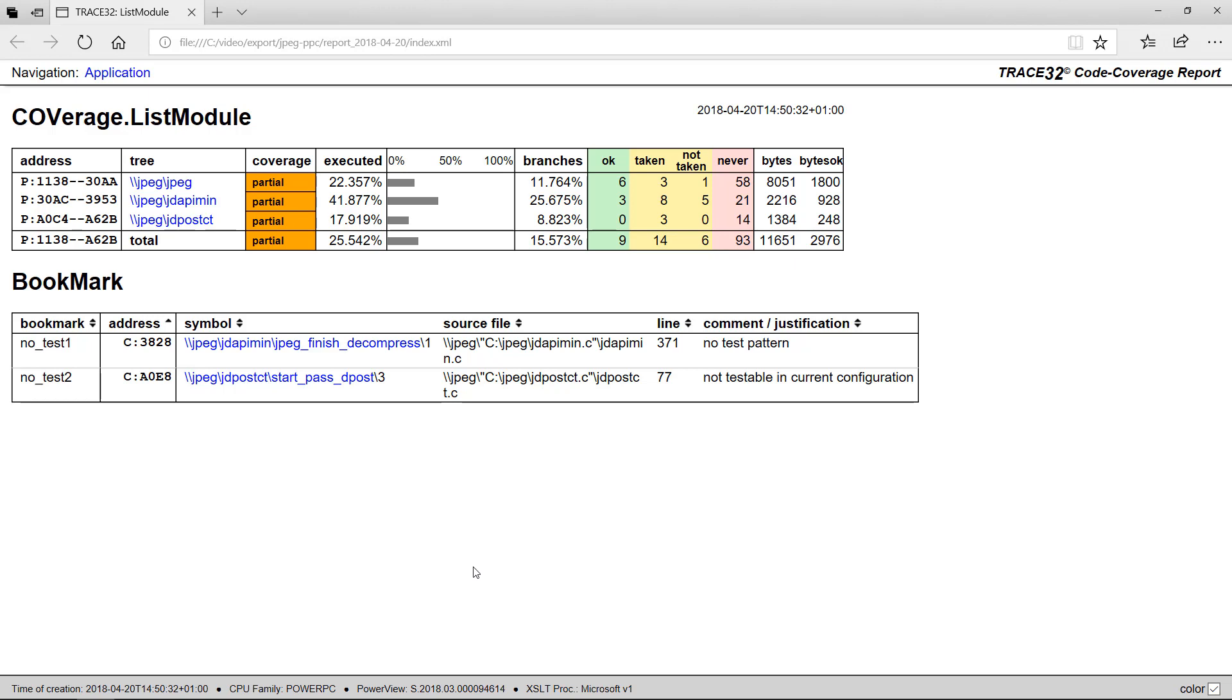The display in your browser might differ from the representation shown in this video. In this case, please check your browser settings.